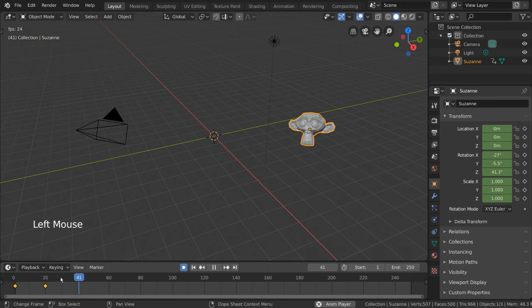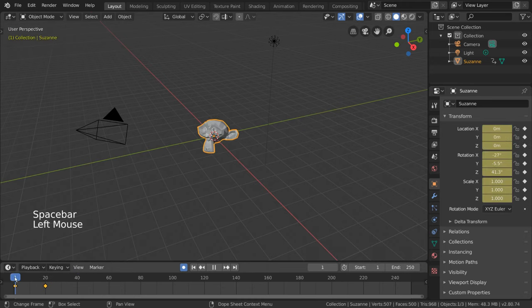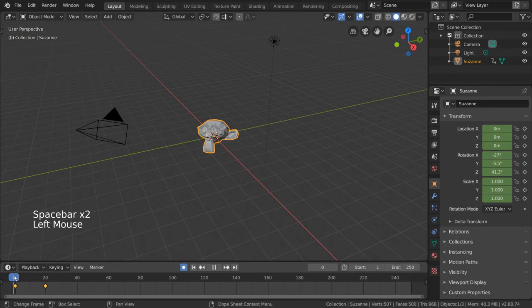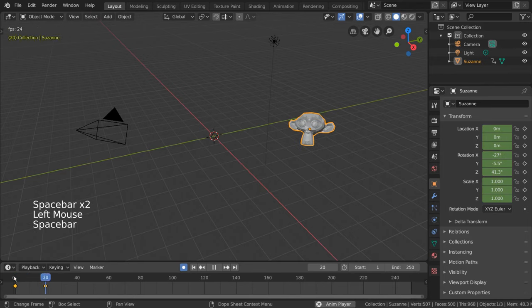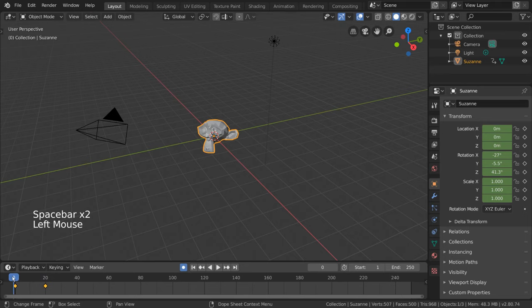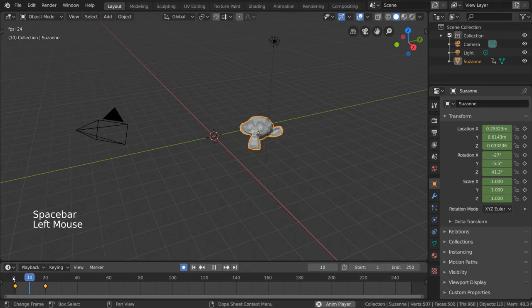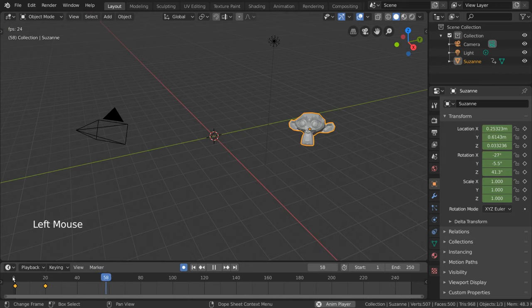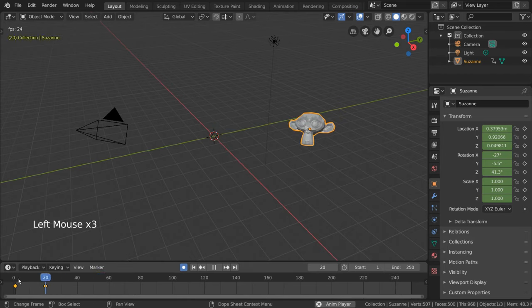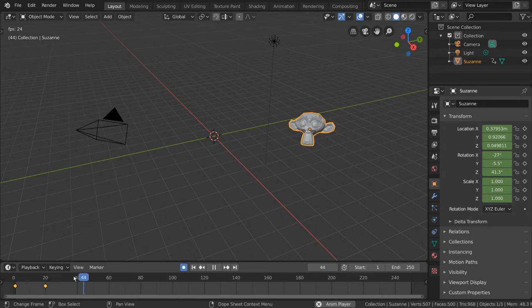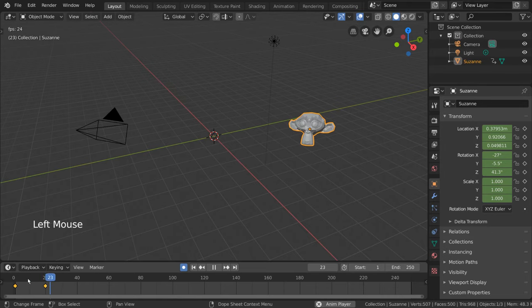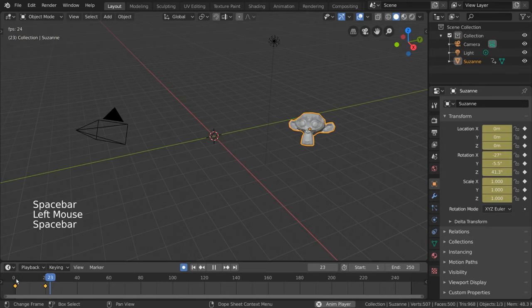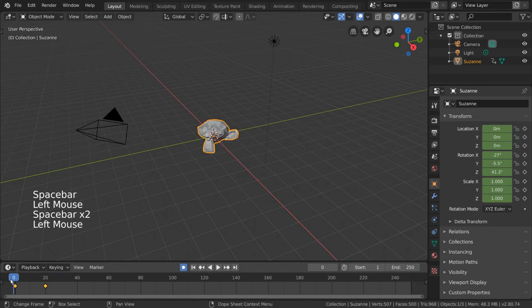For hotkey users, you can press spacebar. Okay, now you can see our monkey is moving. What we're seeing here is the software taking our two keyframes and interpolating the transformation between the first location and the second location. This interpolation can be tweaked in the dope sheet or graph editor, but we'll talk about those in their own separate videos. For now, this is our masterpiece.